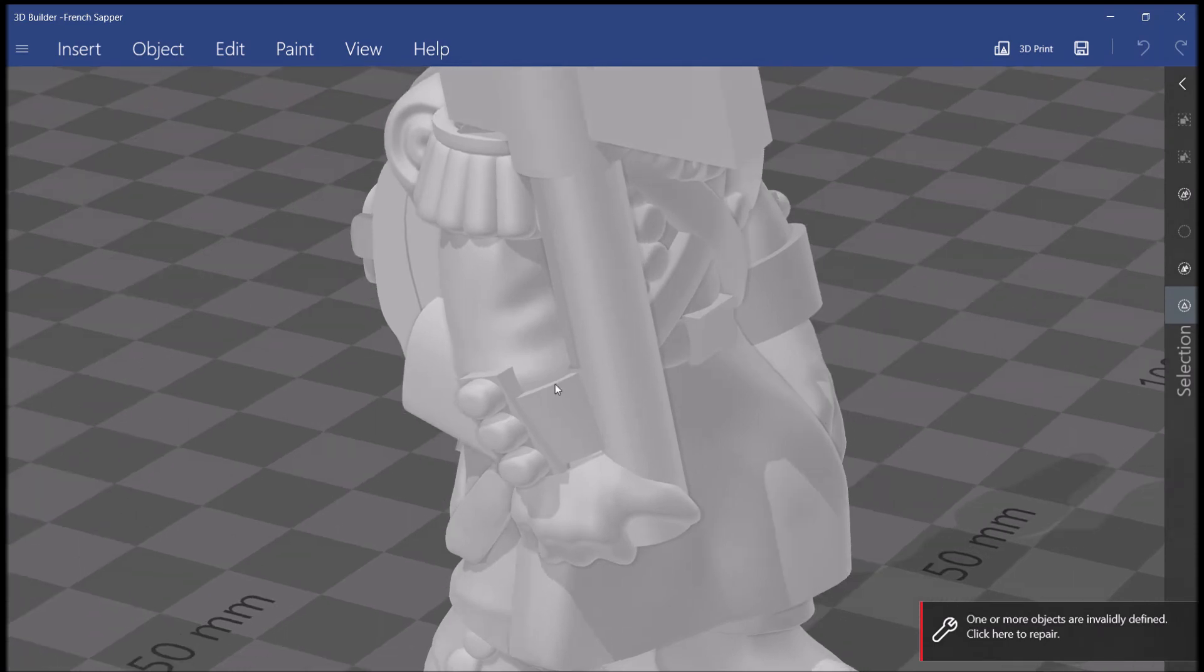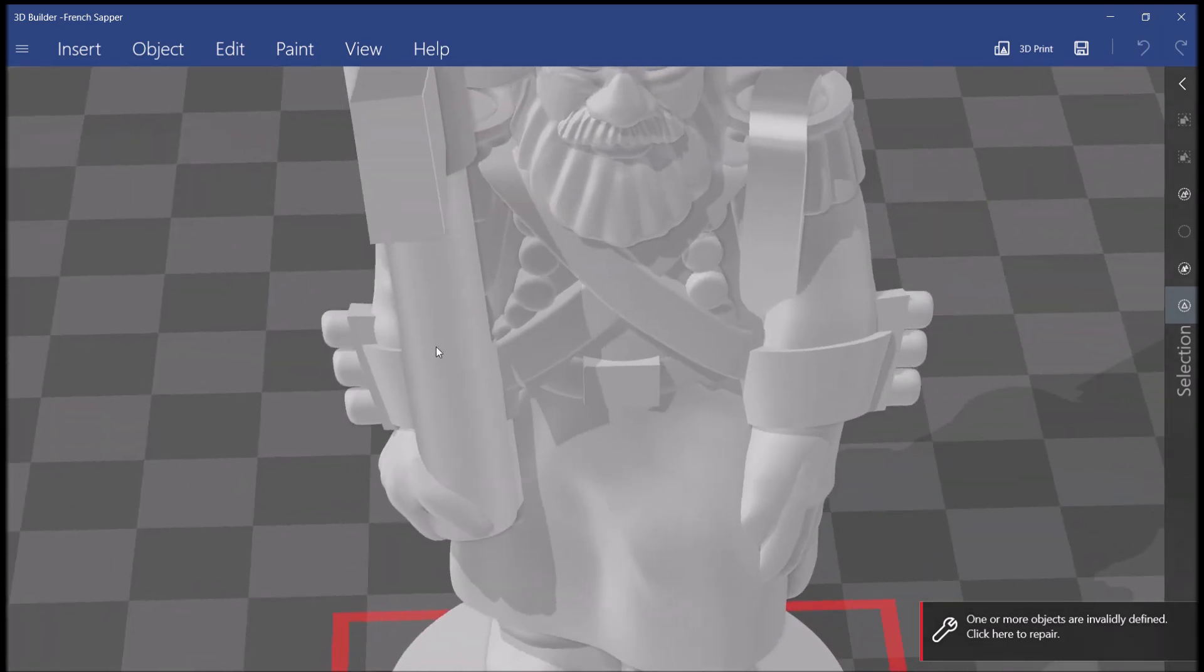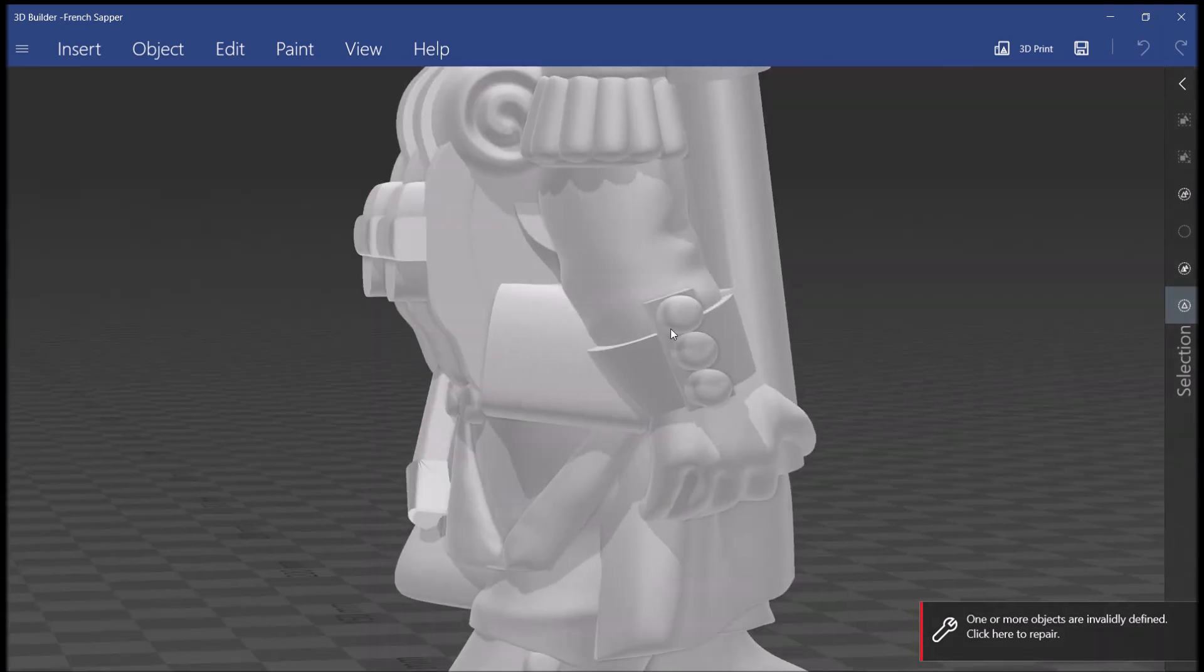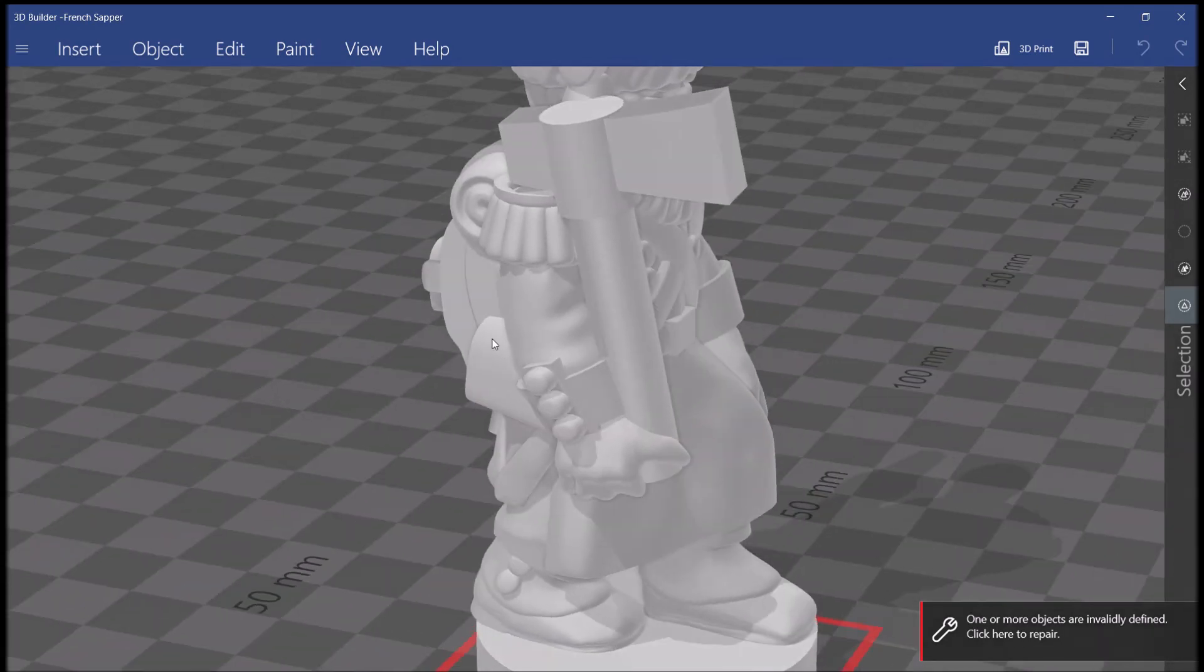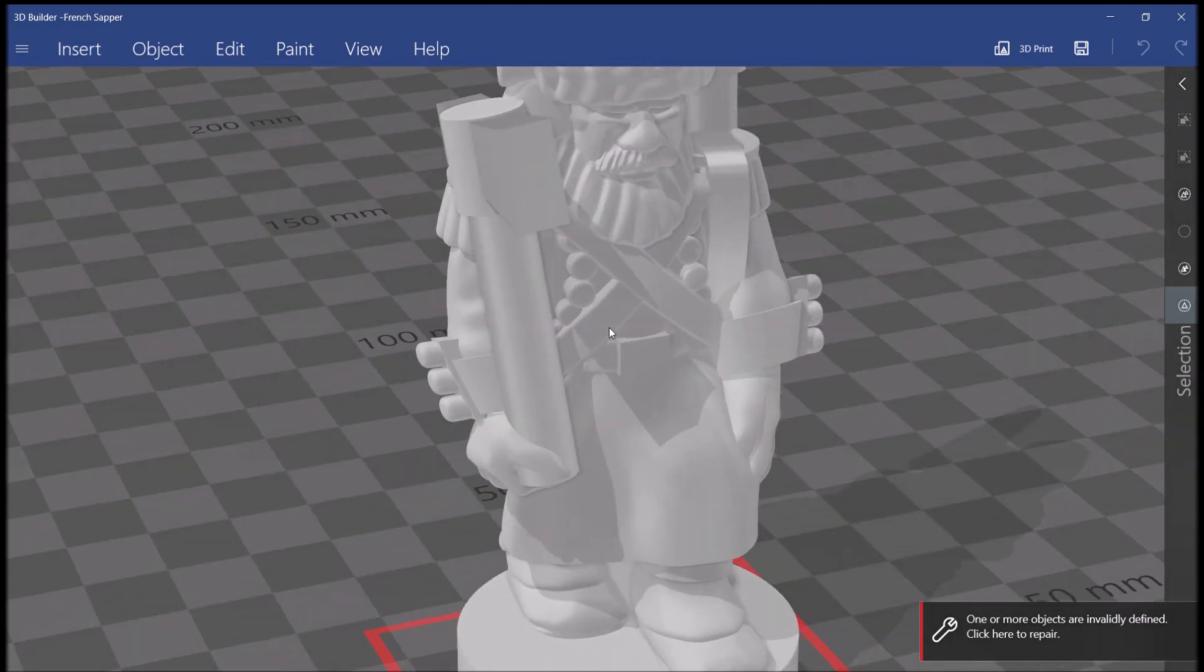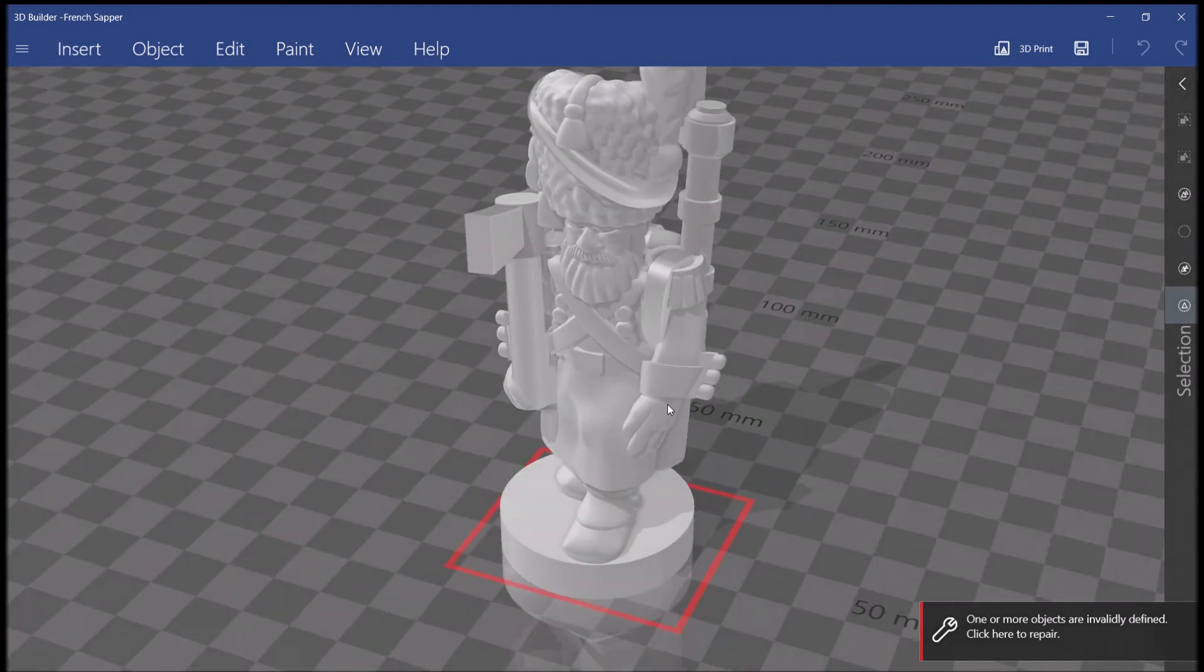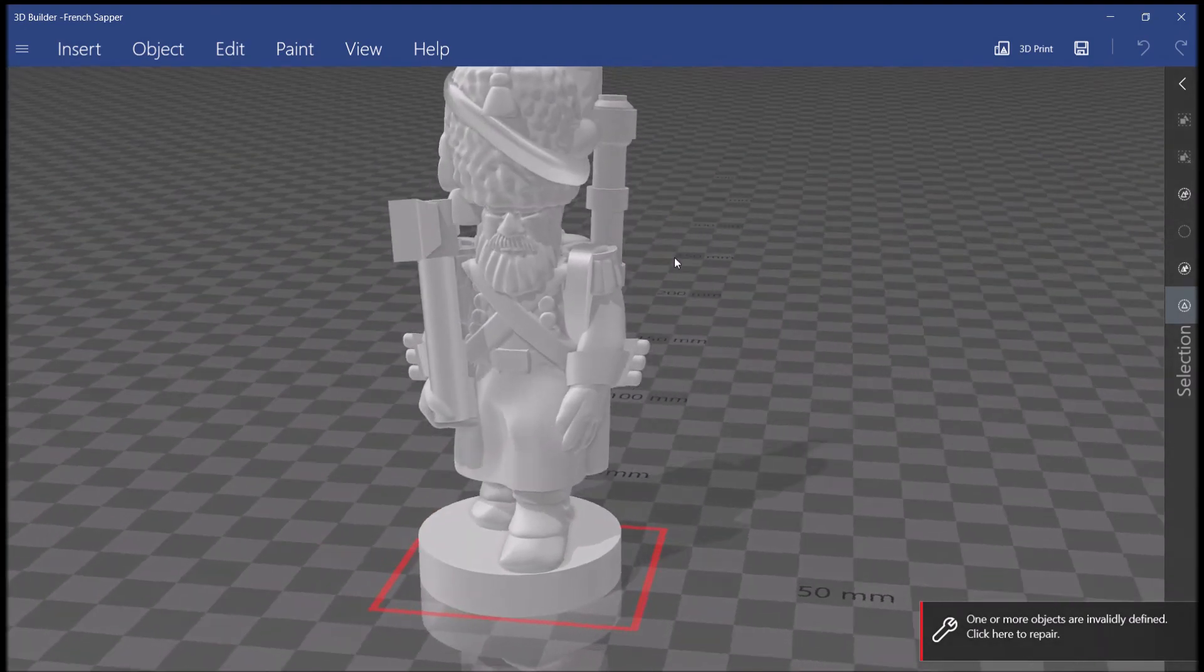Likewise, this cuff is a full cylinder that actually goes round inside the shaft, inside the arm. Essentially, we just have all these conflicting faces inside the model. It's not a solid piece.